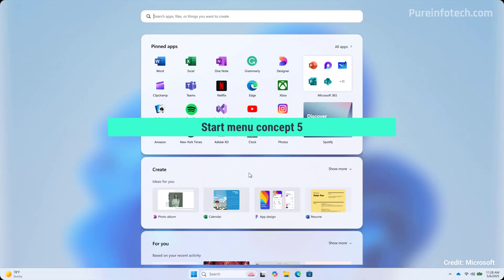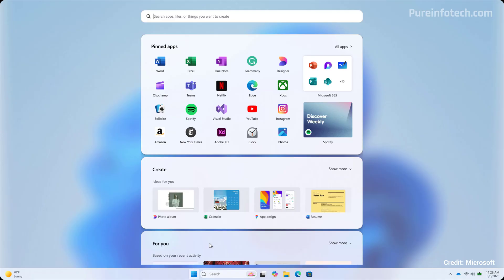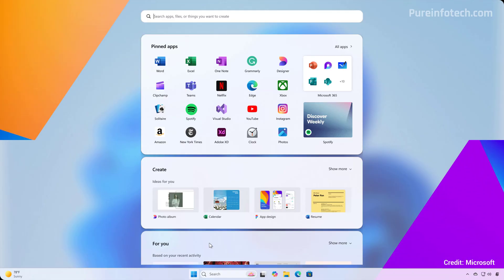Design number five appears to be a full screen design divided into vertical modules. It includes a search box at the top with access to your pins and this module that allows you to quickly create different types of documents. And as you scroll down, you will find the for you section where you can pick up tasks where you left off.